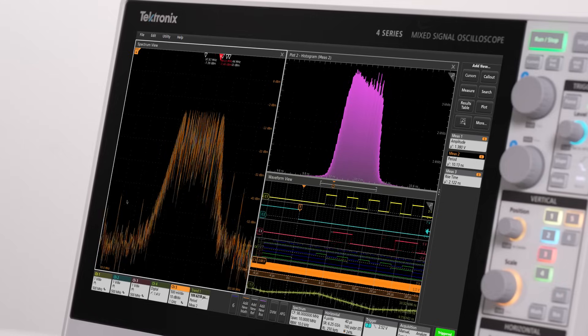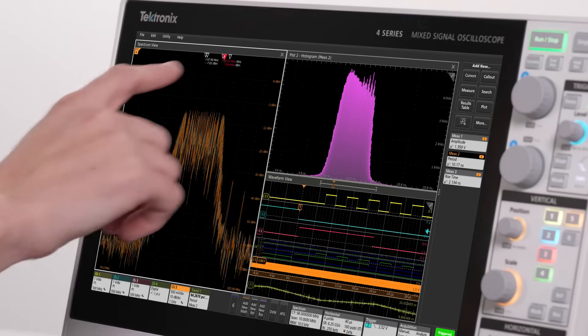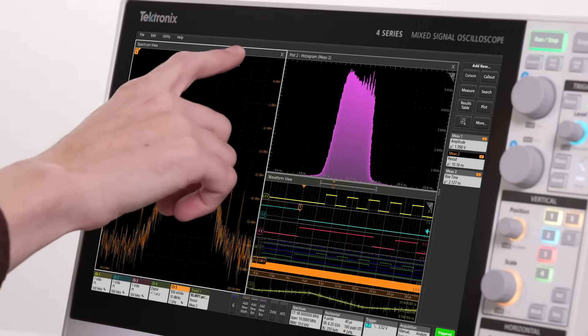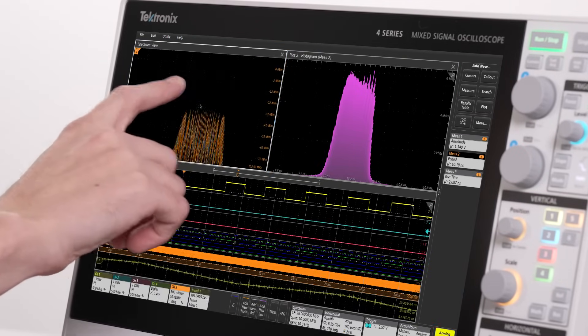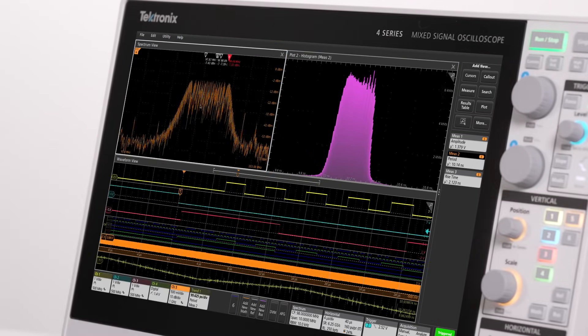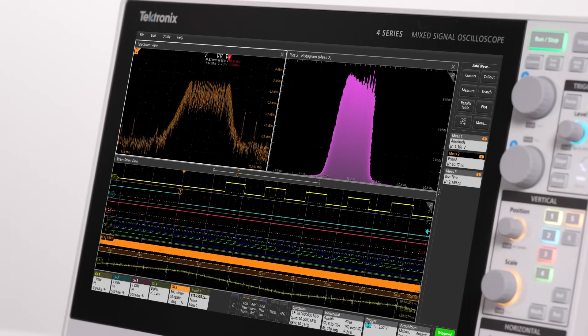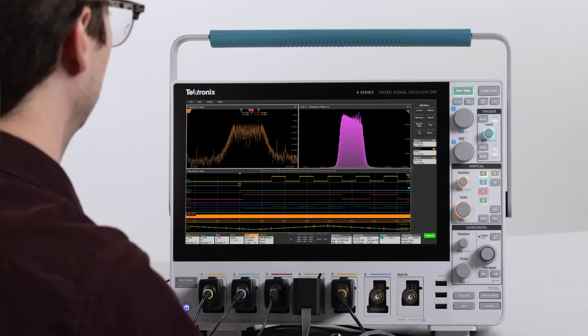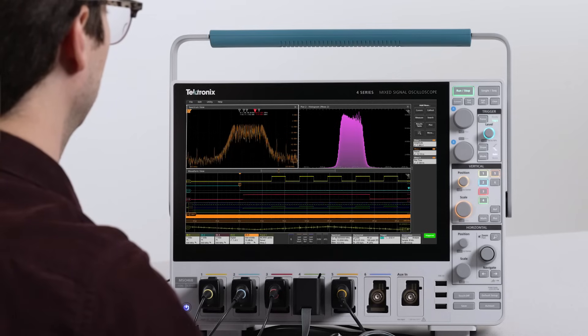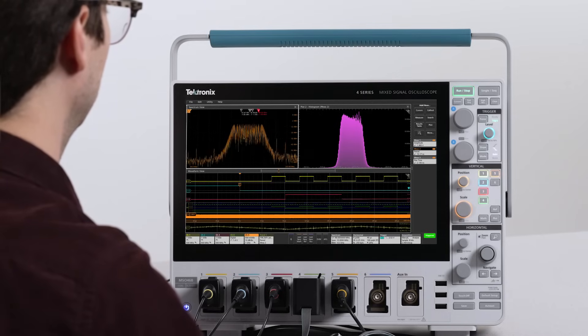Thanks to a new processor and upgraded software platform, using the scope is smoother than ever. Quickly set up and analyze acquisitions, even when it is loaded up with analysis.